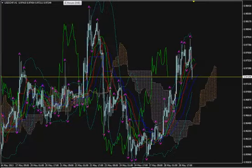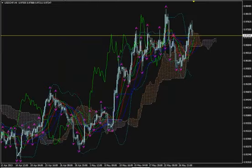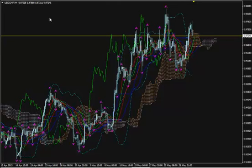We can't give an exact entry signal for now, but I explained to you the way you should be thinking while setting up your trade. Thanks for watching and happy pips.